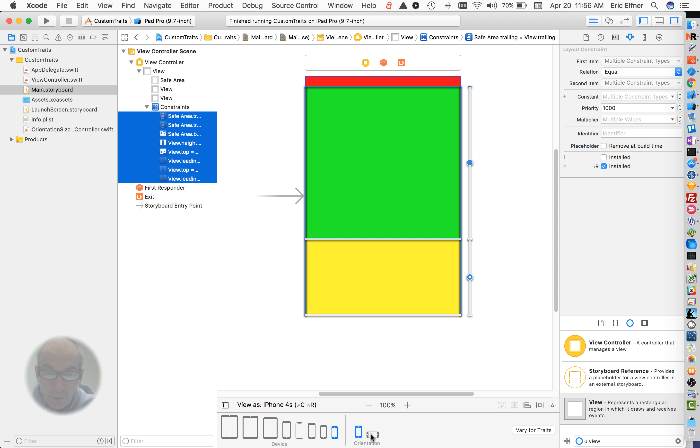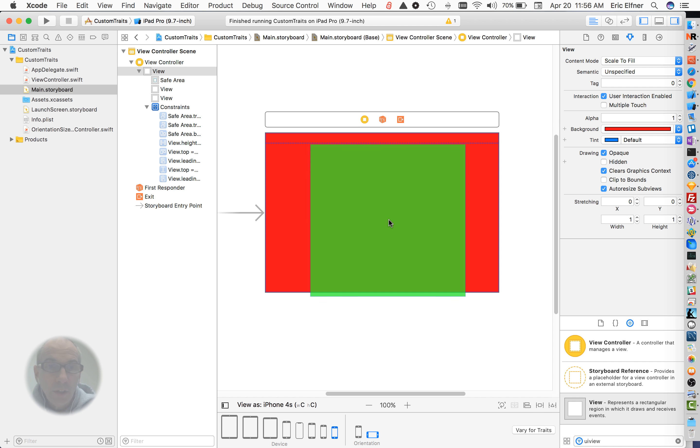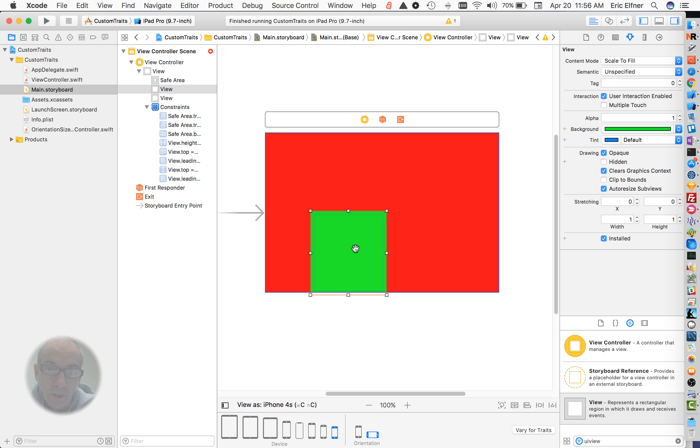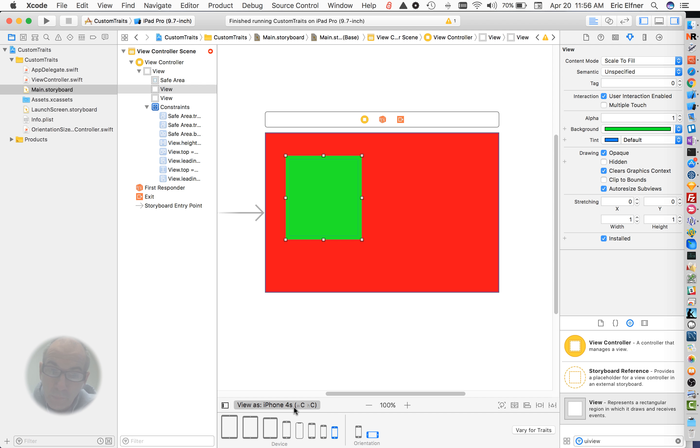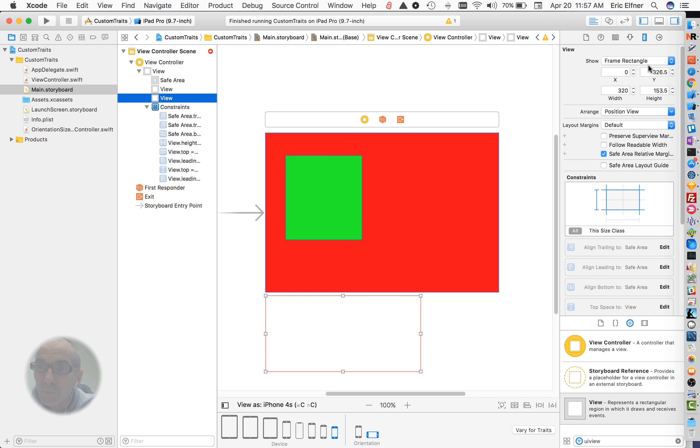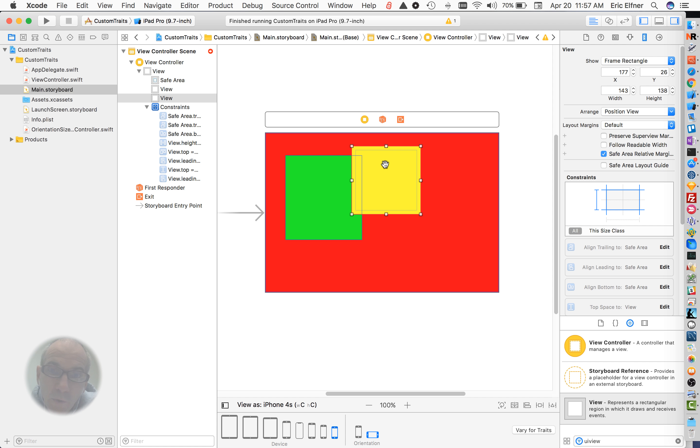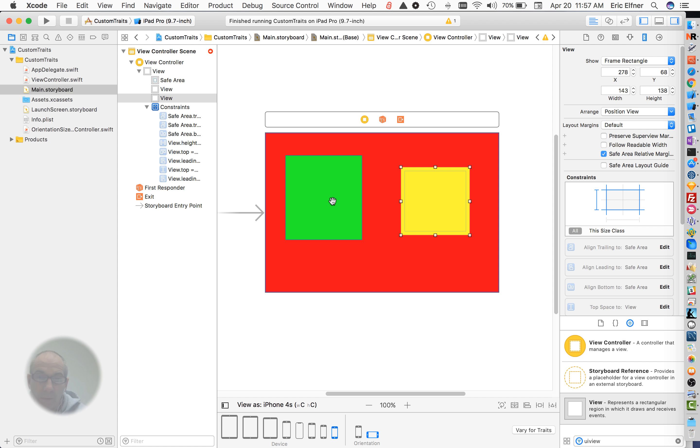At this point, if we switch over to the orientation here, now you see we have no constraints that are being used at this point, because we told them not to be used under this compact height. So, what I'm going to do is I'm going to take these views, I'm going to do the same thing I did before, and I'm basically going to just move these so that when I set their constraints that they will bind properly with the nearest neighbors.